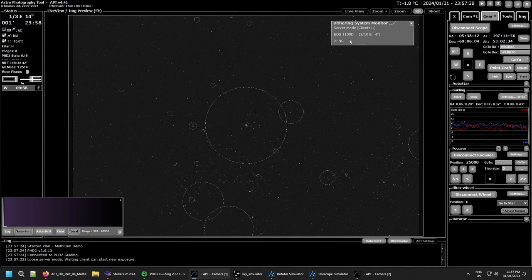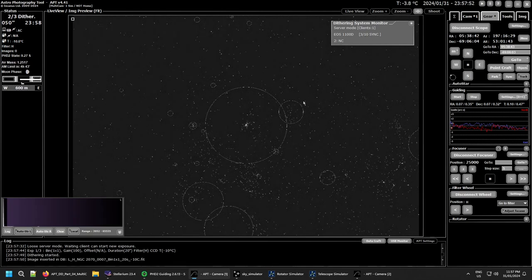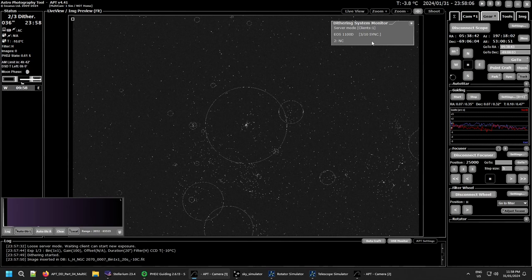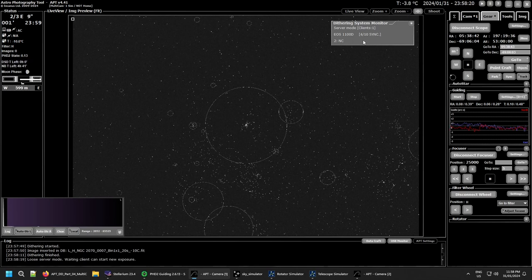The monitor shows the client syncing. The client has taken three images before the server finishes its first one — that's exactly how Loose mode works. Each time you see 'sync' it means the client is checking if it has enough time to take another image before the server starts. If it doesn't have four seconds left, it won't take another image.